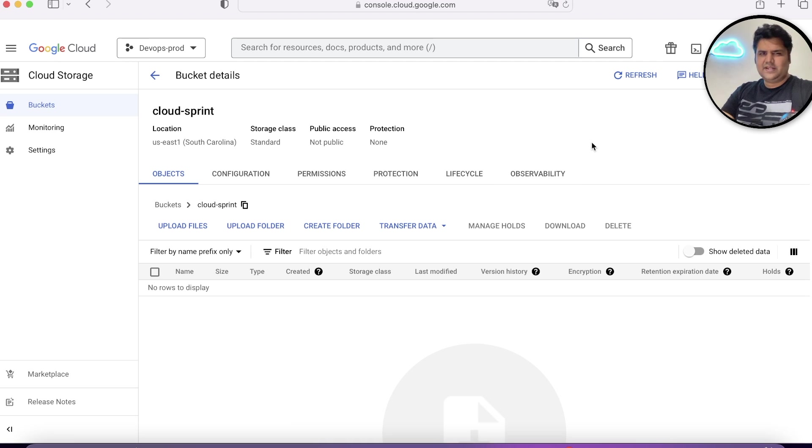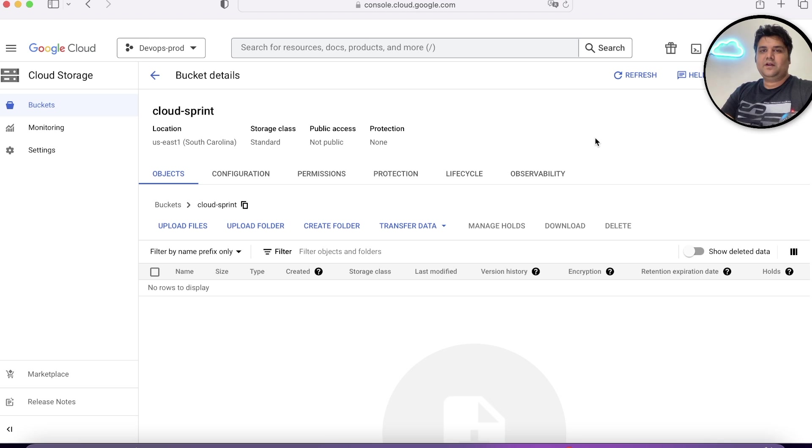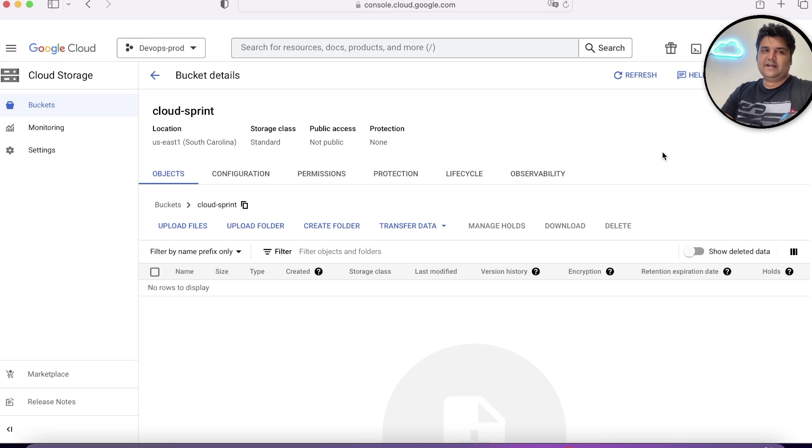In the next video, you will understand about versions. What are versions? What are bucket lifecycles? And how to upload data and transfer services. Let's watch the next part as well.